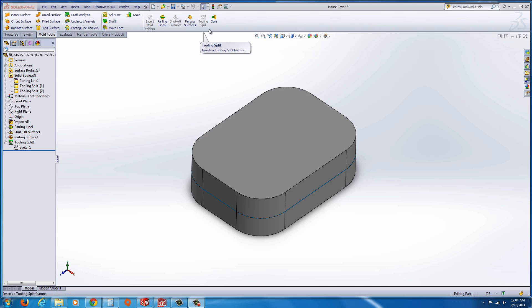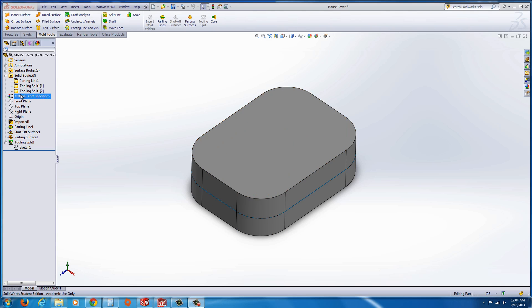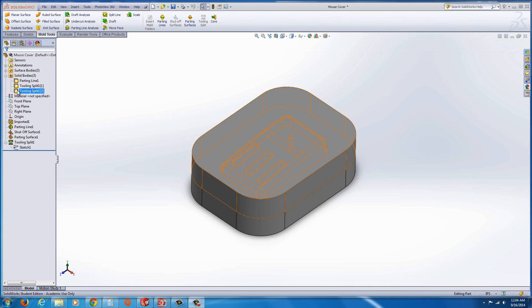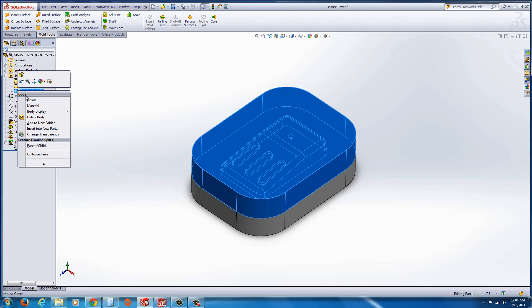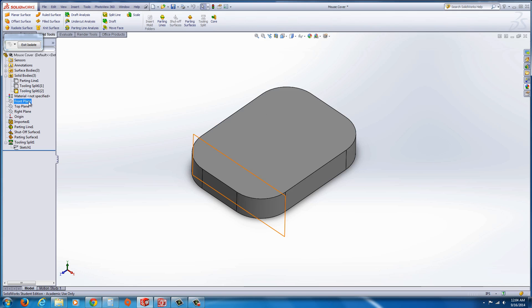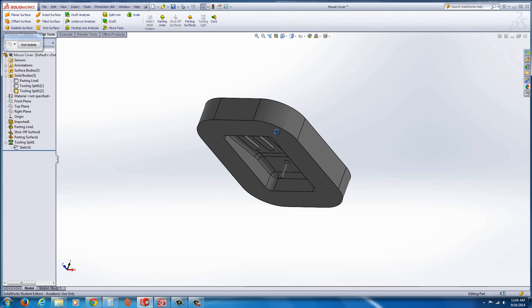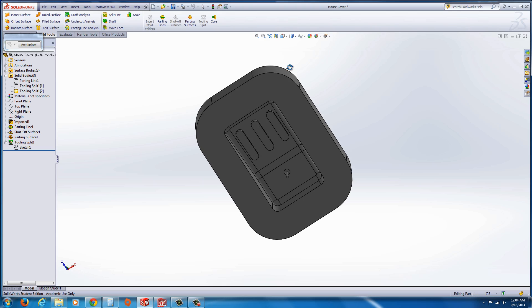And tooling split generation here. As you can see, this is one that's already created and you could isolate these components to take a closer look at them after they're completed.